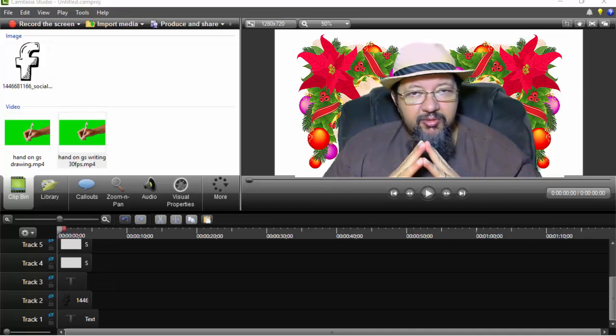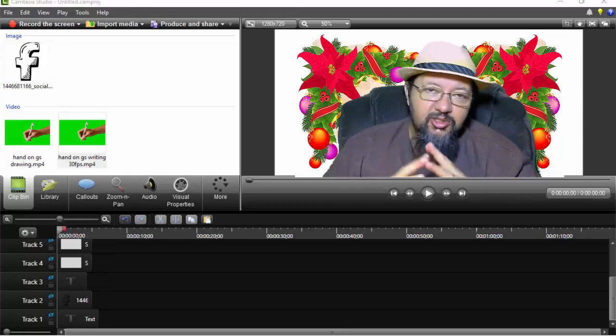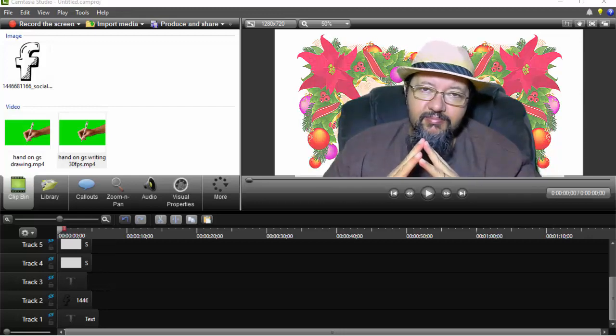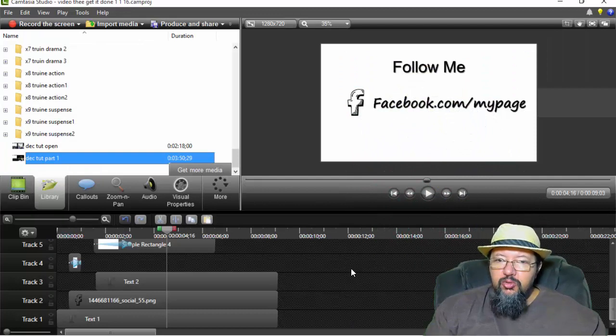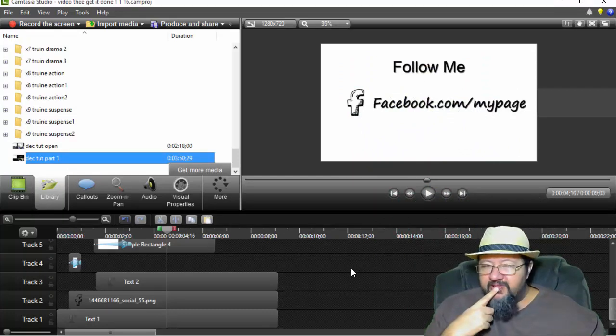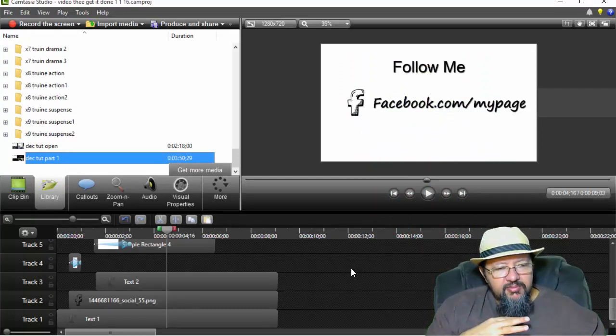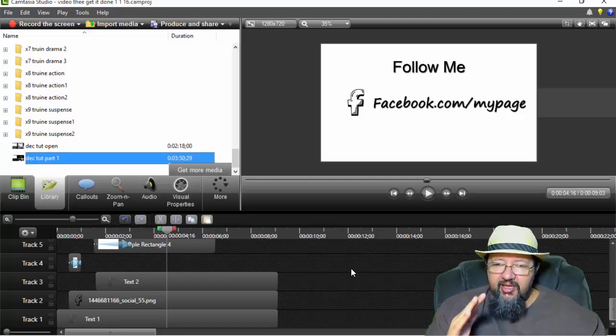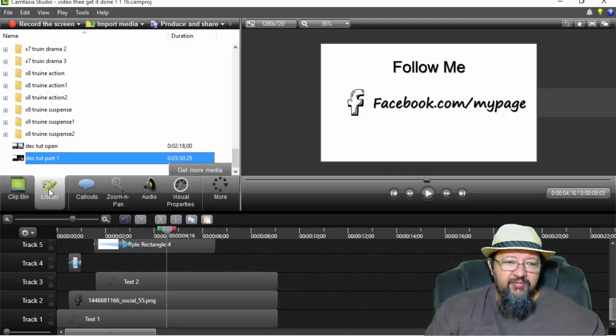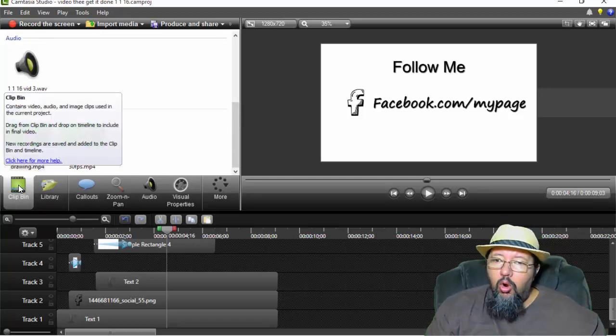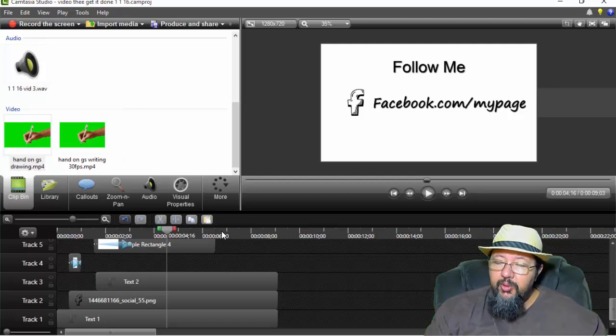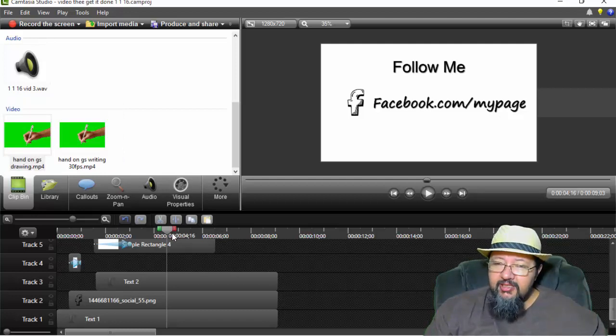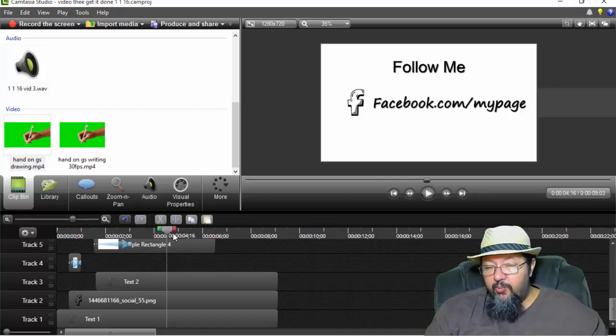Now without further ado, without too much waffling over here and without making this video any longer than we really need to, let's get started with the actual work. So there are two ways I could have gone with this. I could have started with a blank slate and then step by step import everything as I go, or what I ended up doing is put it all in place.